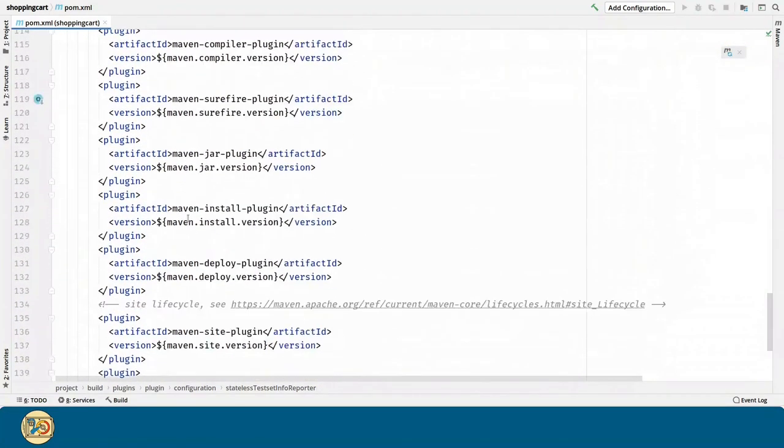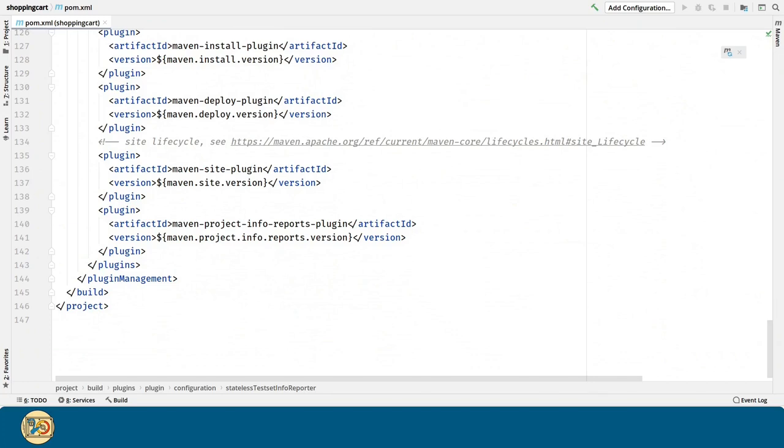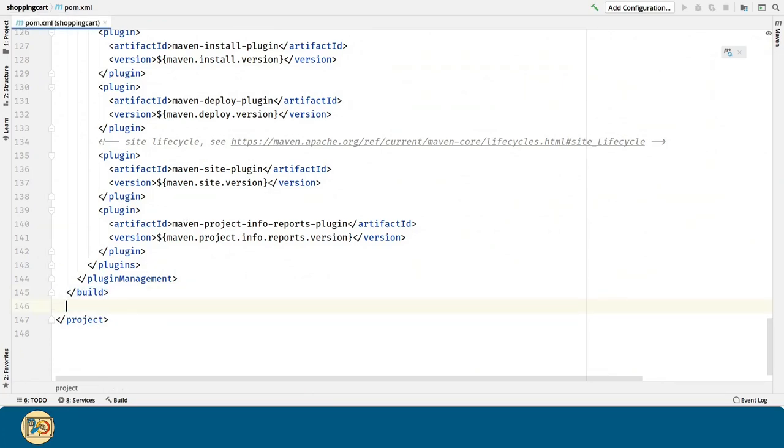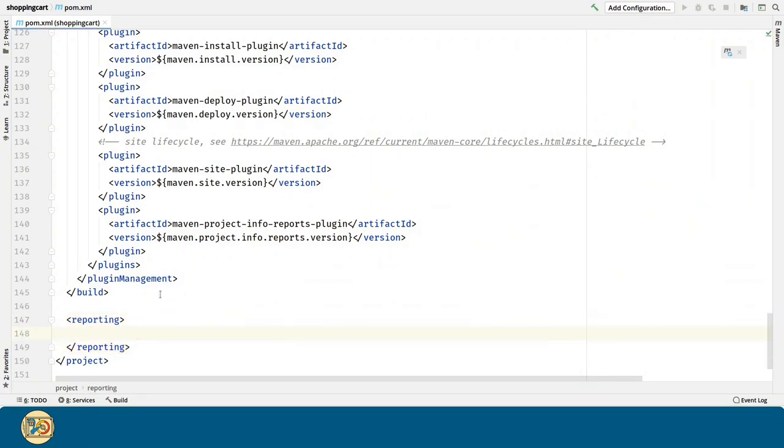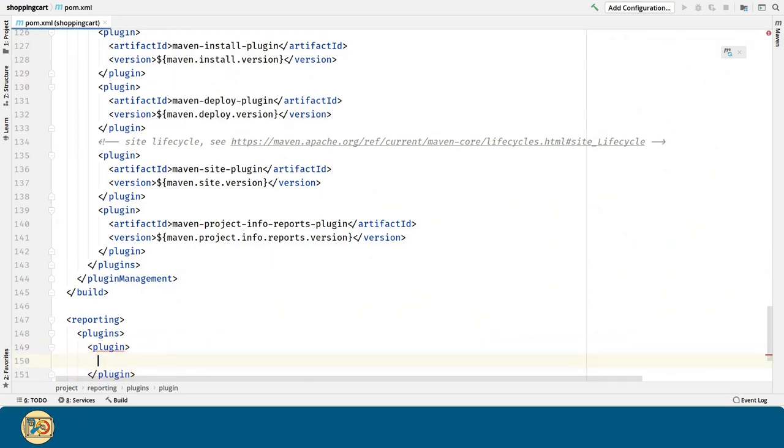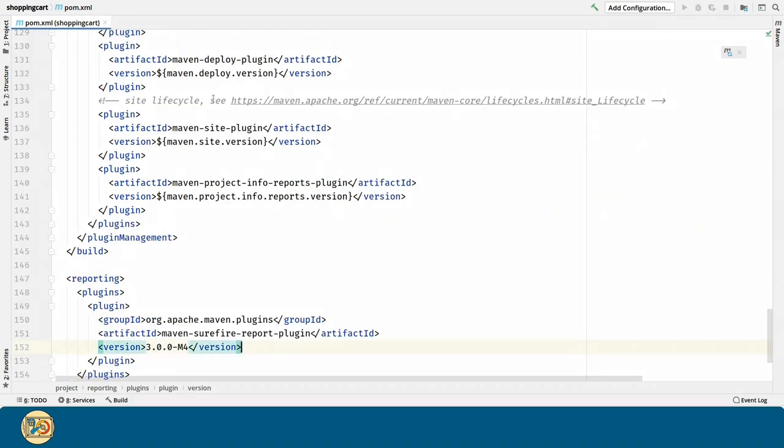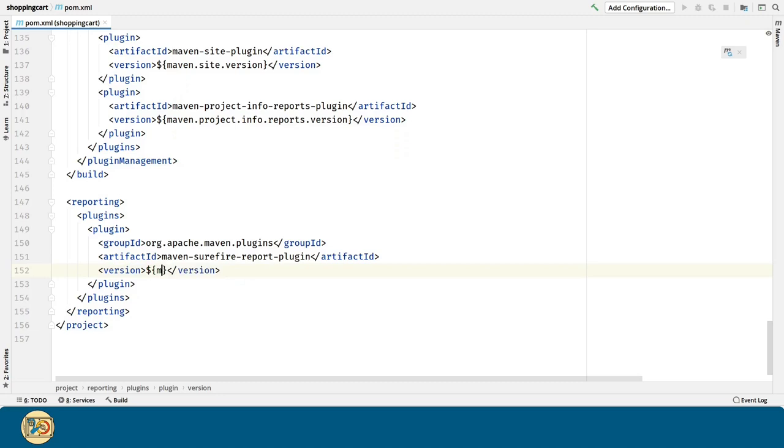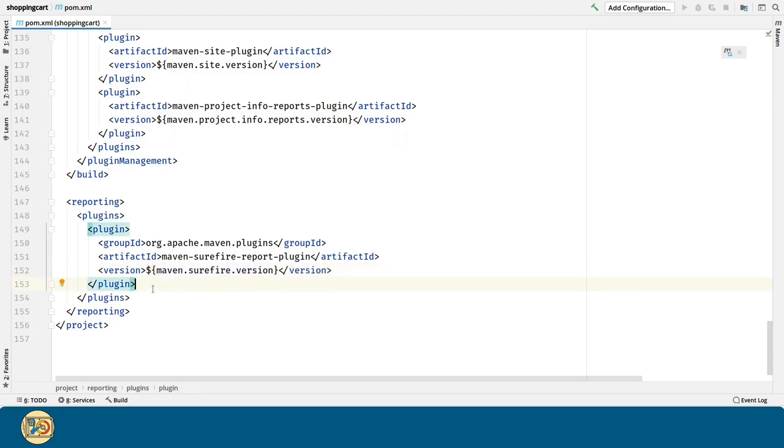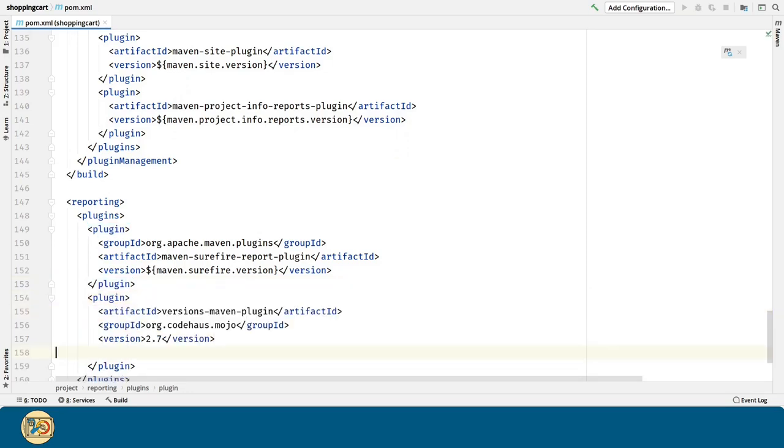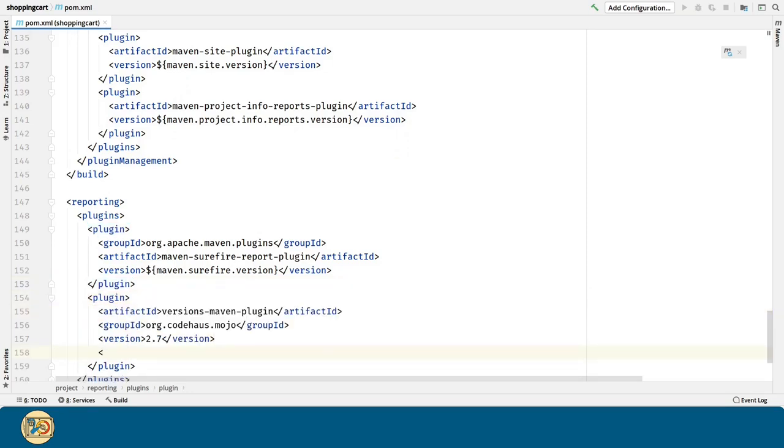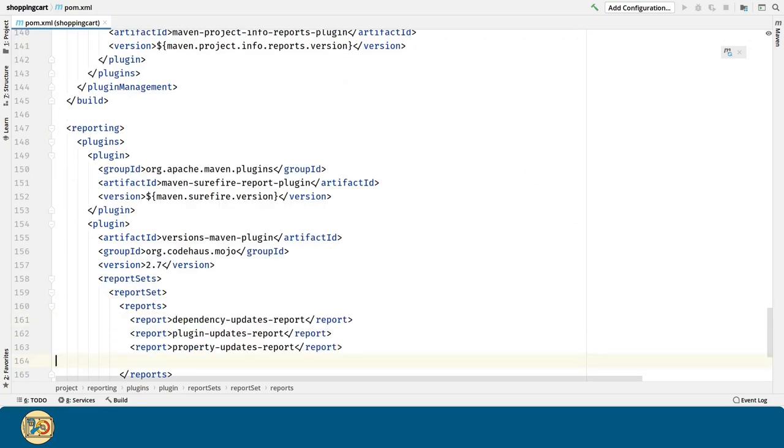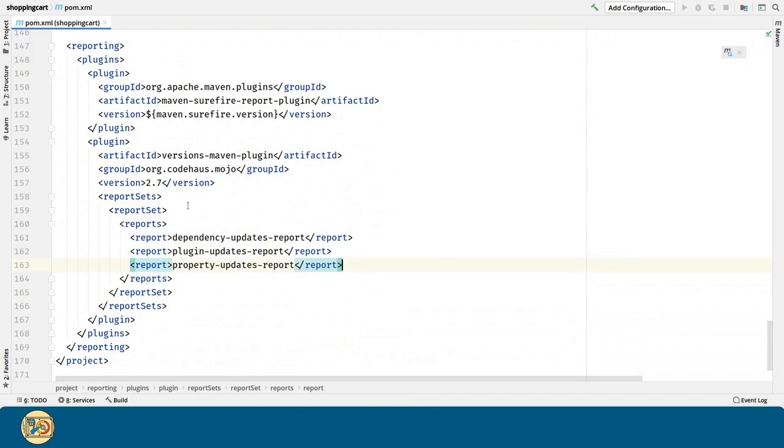Now, for the reports, we are going to go to the bottom of the POM file and create a new section called Reporting. First, we are going to configure the Maven Surefire reporting plugin. This is the one that will show the report for our tests. And we are going to configure the Maven versions plugin reports. So we can see the dependencies, plugins and properties that are outdated.